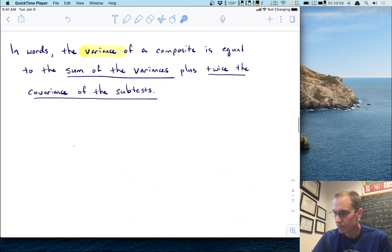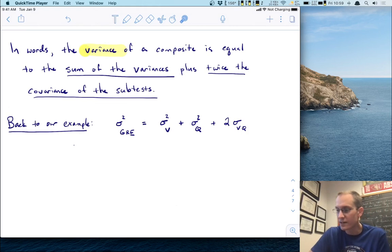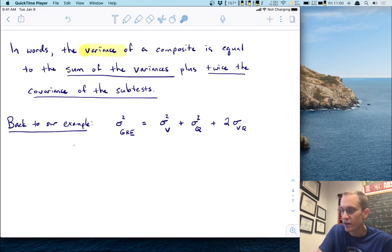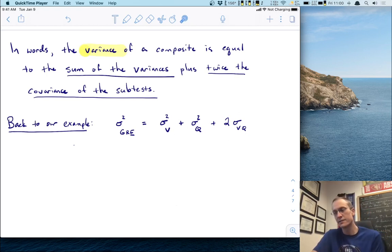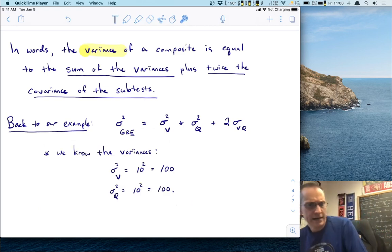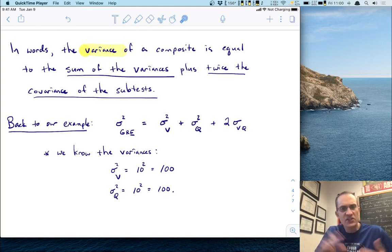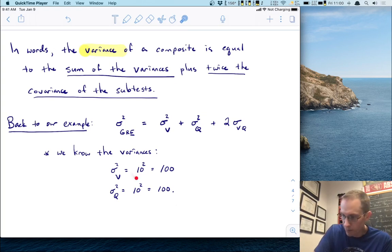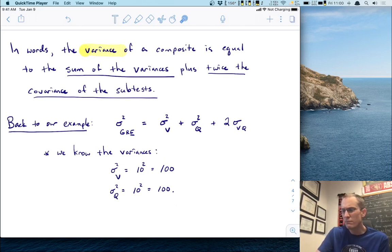The variance of a composite is equal to the sum of the variances plus twice the covariance of the two subtests. Let's go back to our GRE example, which consists of verbal and quantitative. Applying this, we get the variance of verbal plus the variance of quantitative plus two times the covariance between verbal and quantitative. We already know the variances — the standard deviations were each 10, so the variances are 10 squared, which is 100 each.